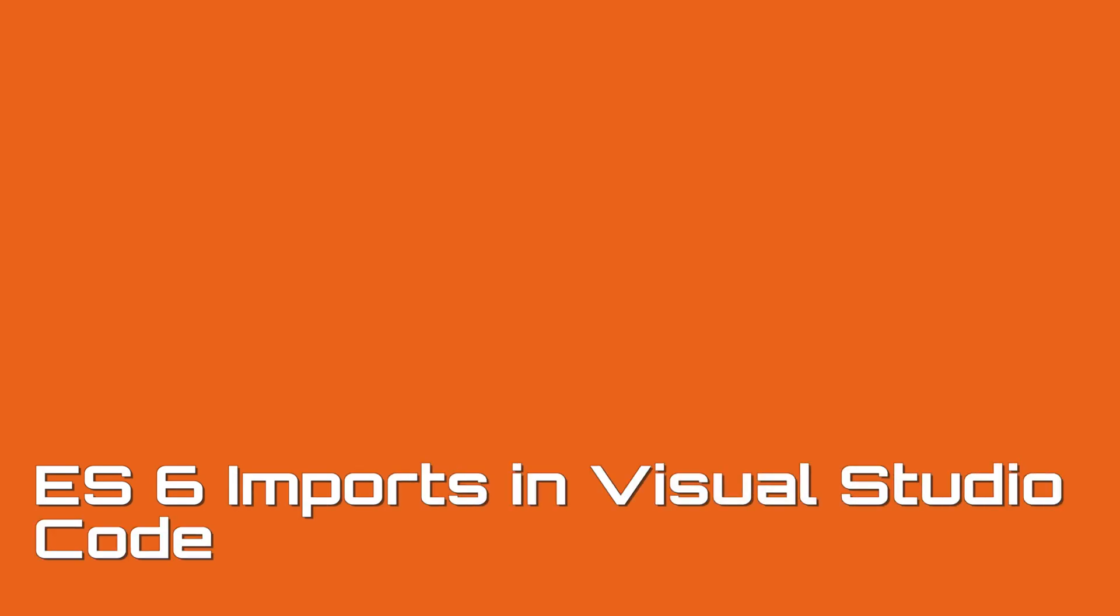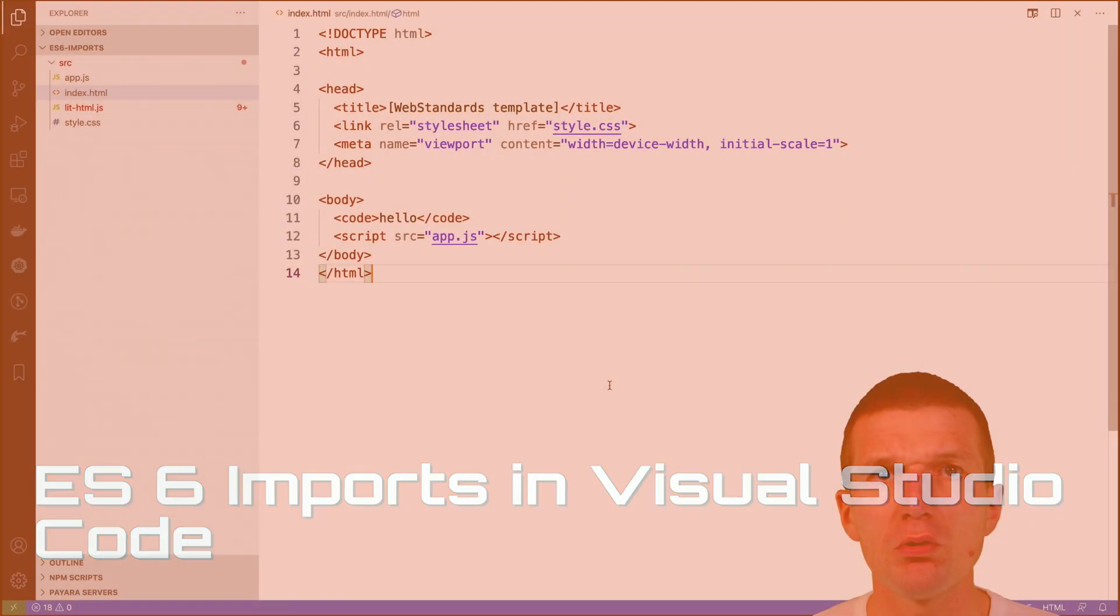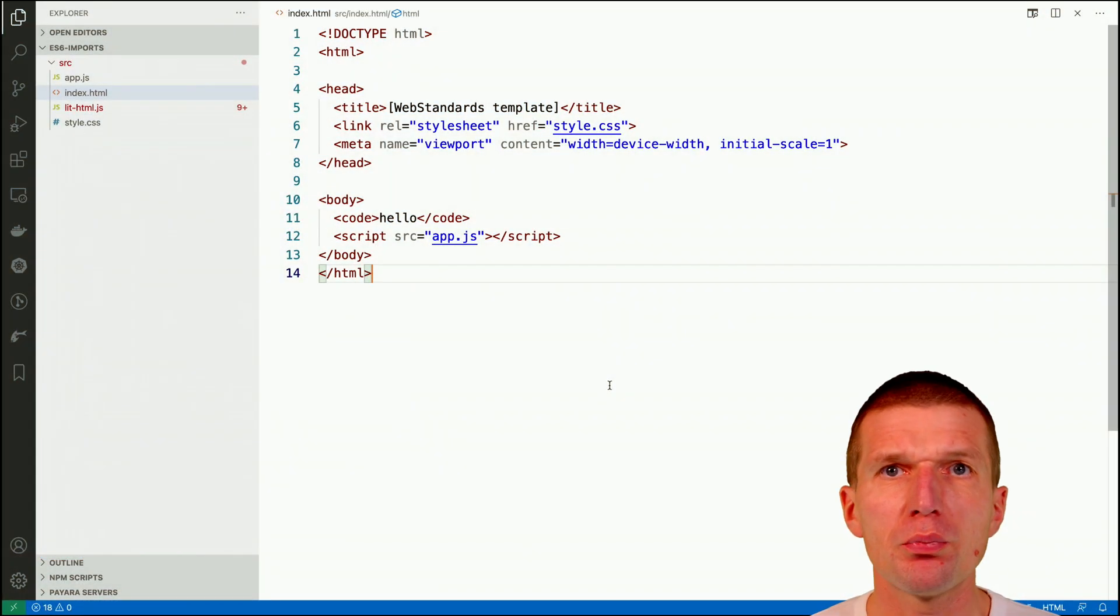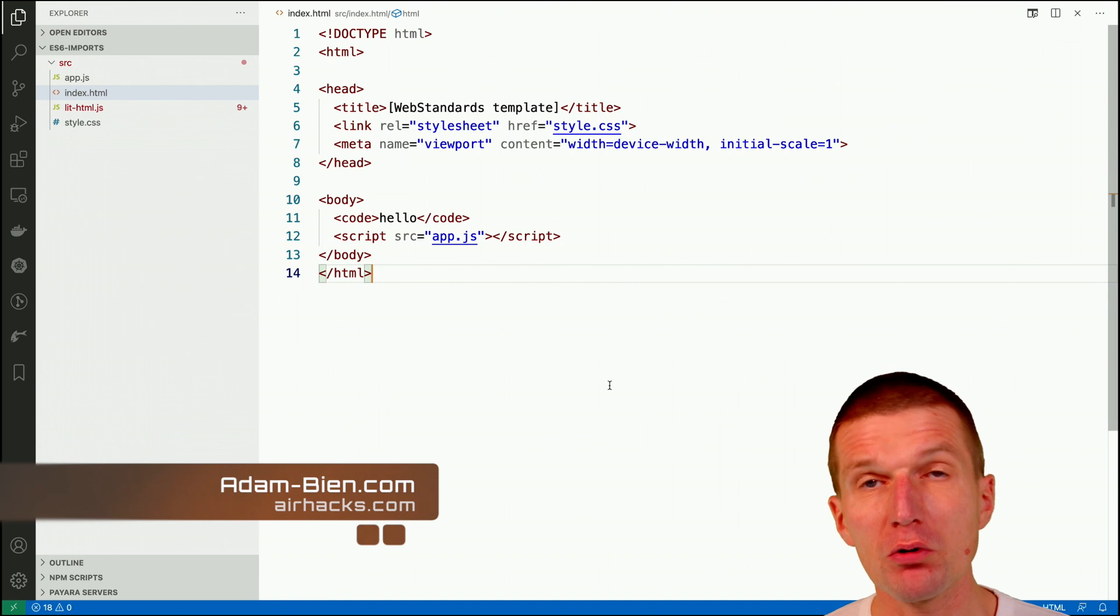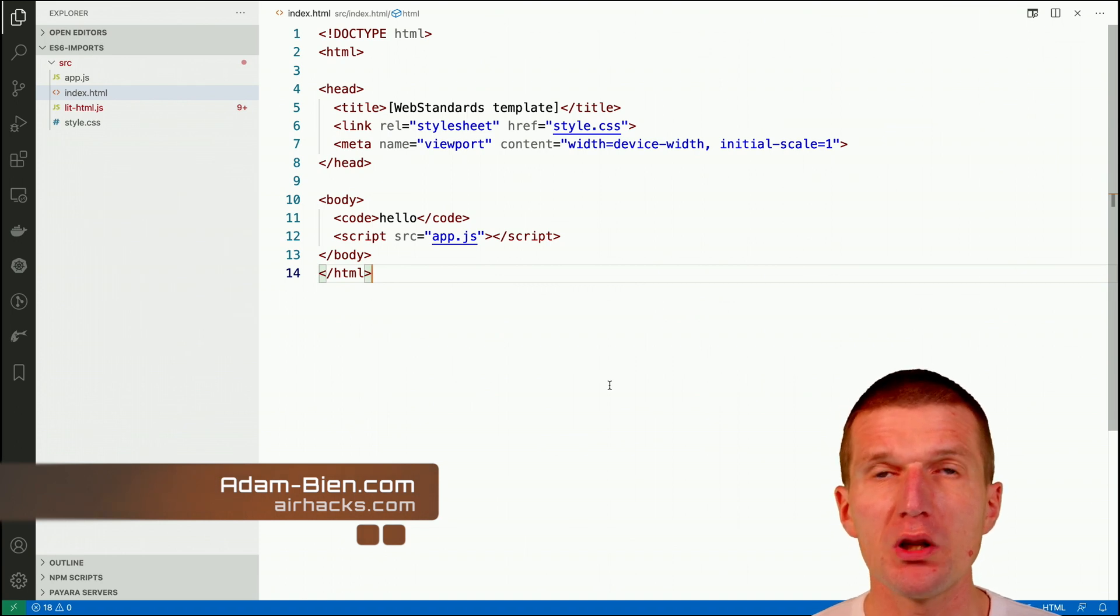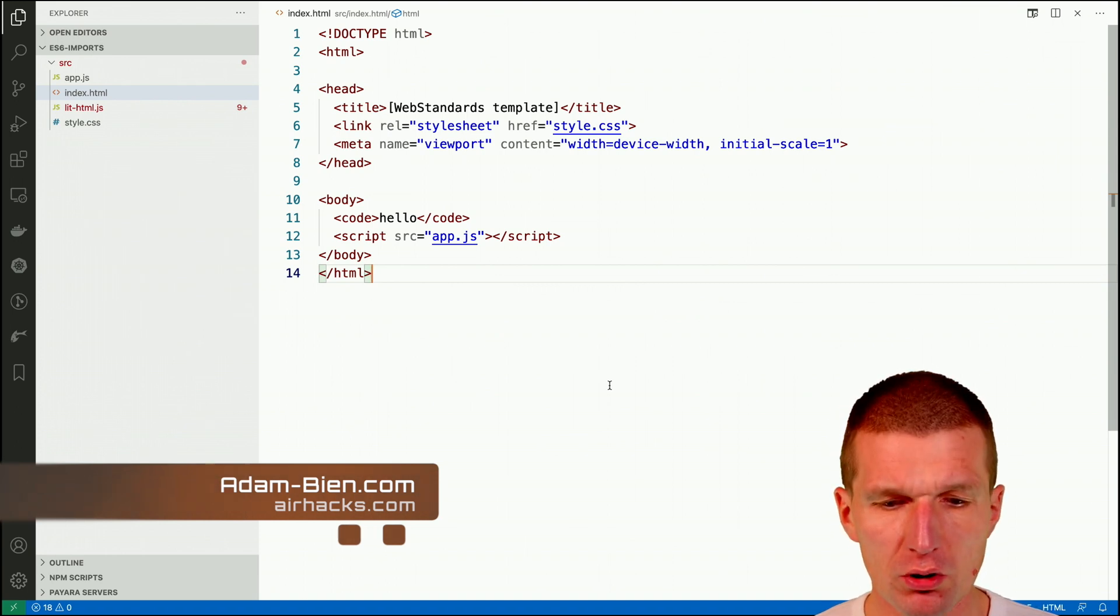Hello, my name is Adam Bean and today I would like to show you how to improve import auto-completion in Visual Studio Code.